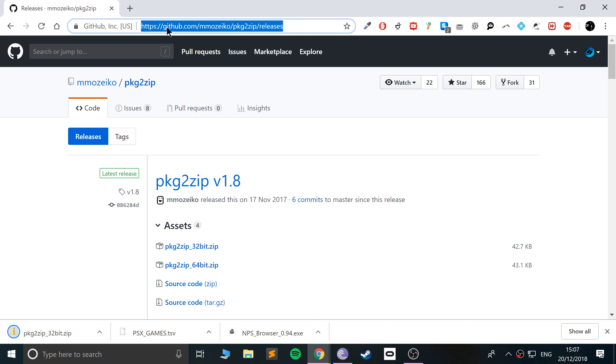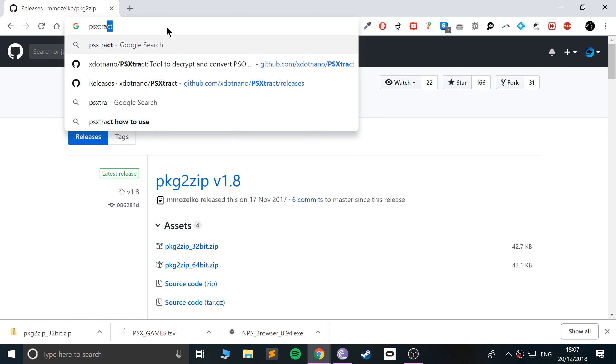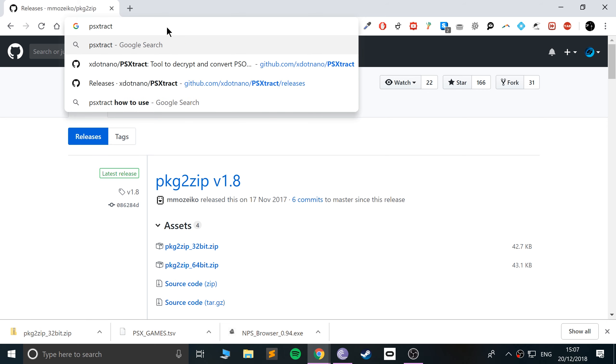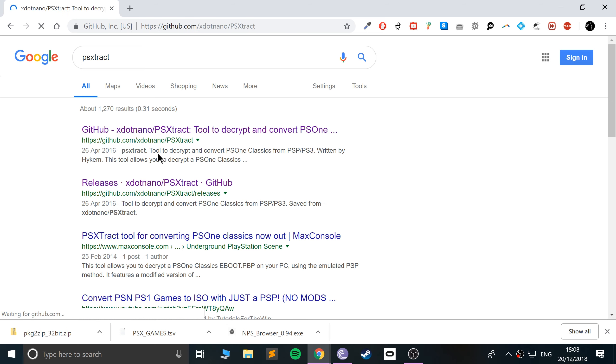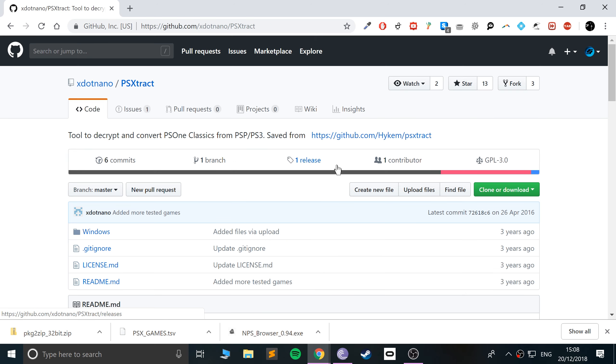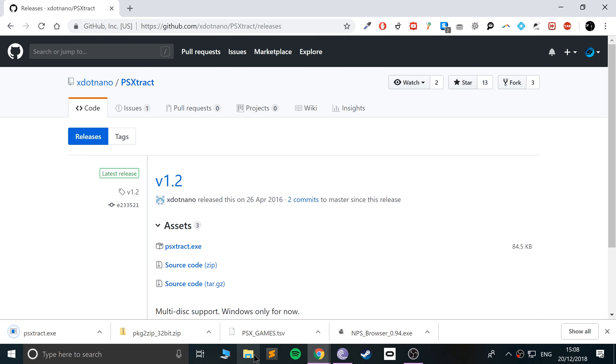One last little thing that we need. And that is called PSX Extract. Extract is missing the E as well. But like I said, I'll provide links to everything. So if you just select the top link, go to release, select PSX Extract.exe, and I'll show you what you need to do now.